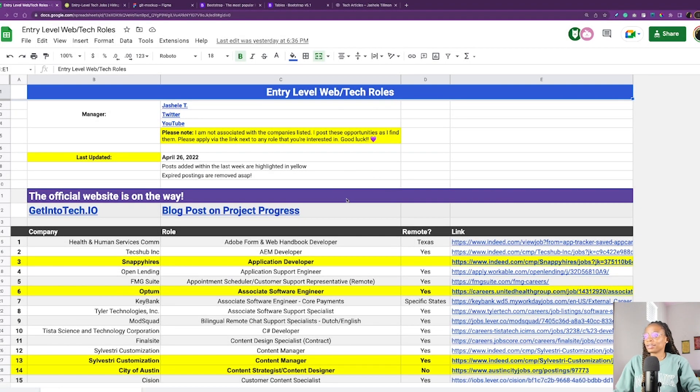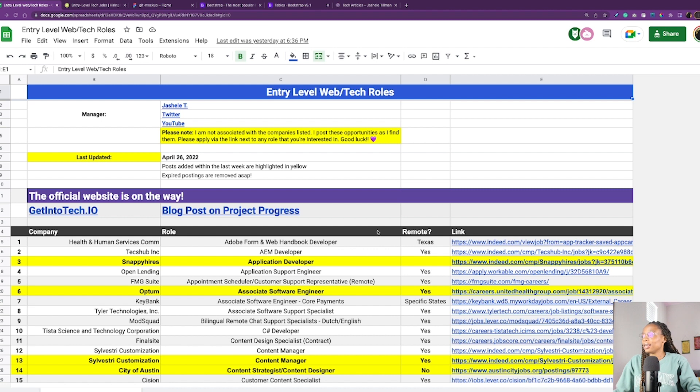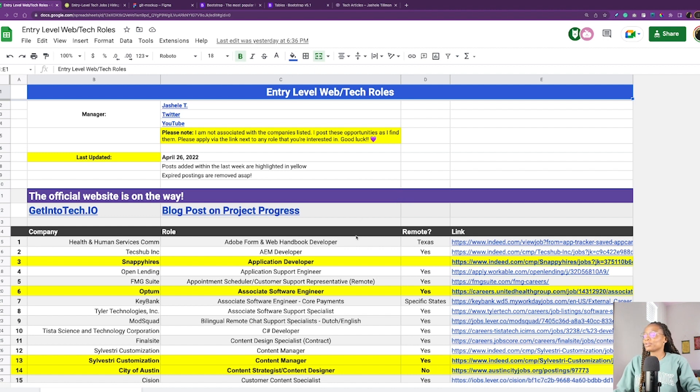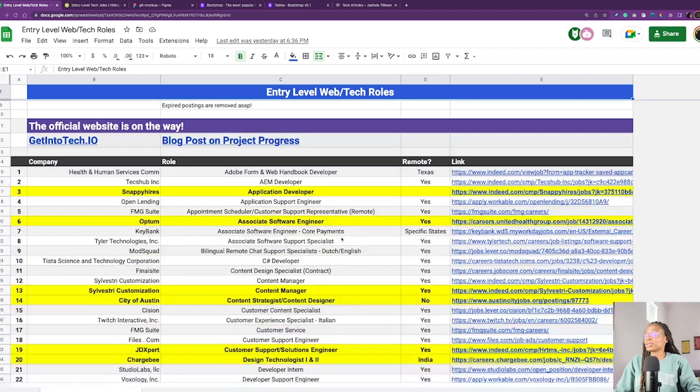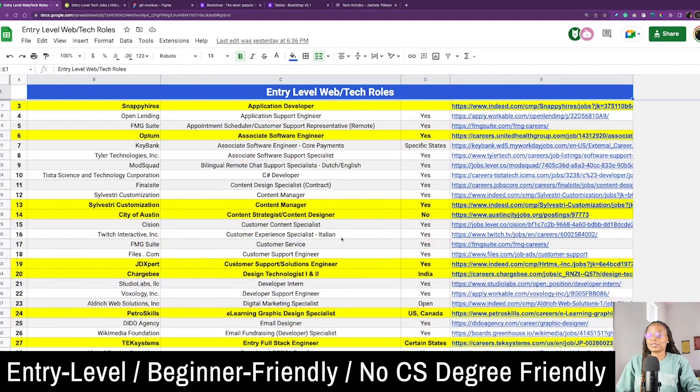Okay, this is the spreadsheet that I was referring to. The spreadsheet is entry-level web tech coding roles, and basically this spreadsheet started off as my own spreadsheet that I wanted to share to help others who were also looking for the same kinds of roles.